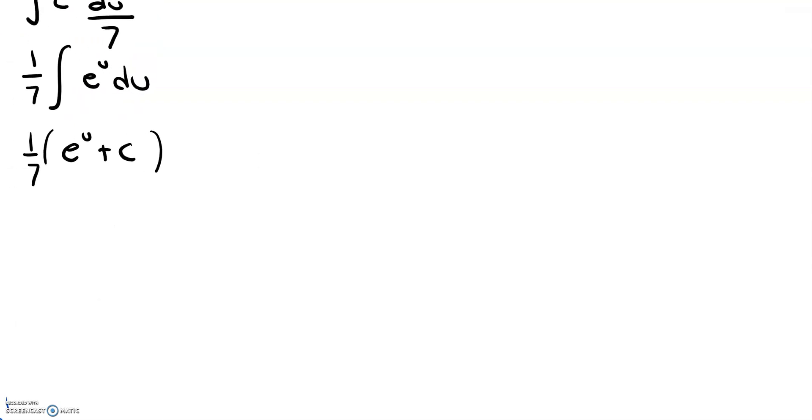When we distribute that, we get e to the u over 7 plus c, and then our last step now would be to substitute